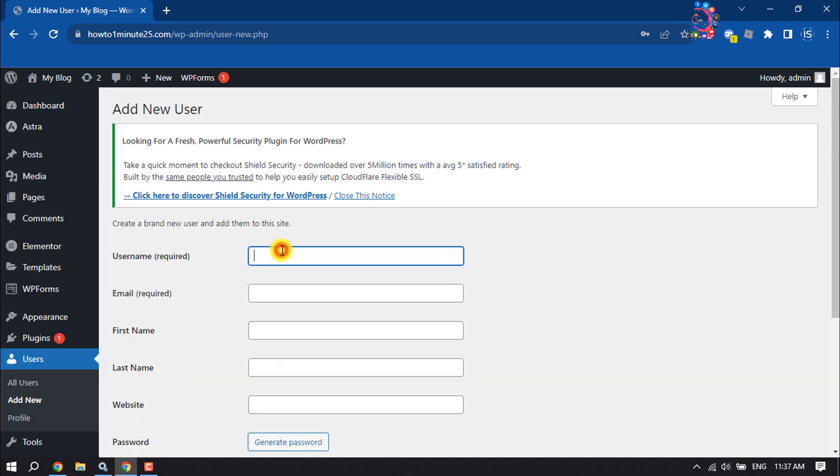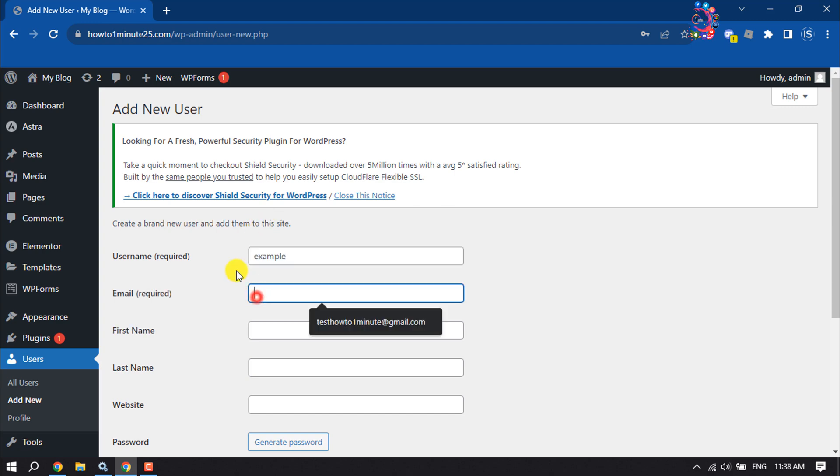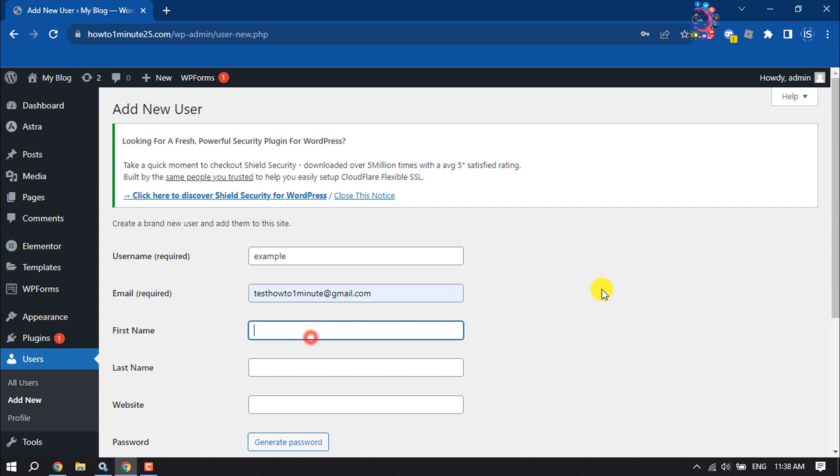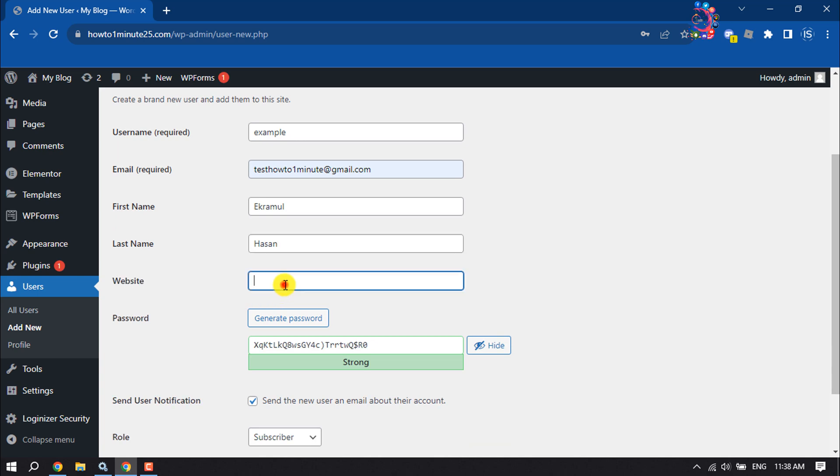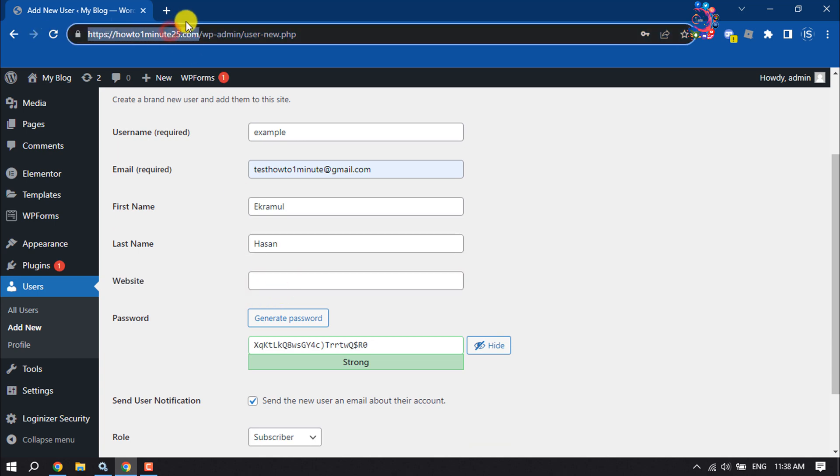Enter the username, enter the user email address, enter first name and last name, and give your website name here.